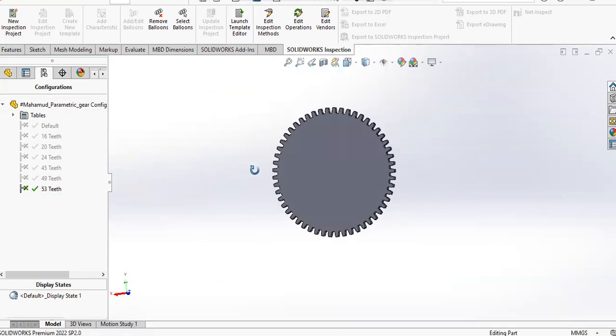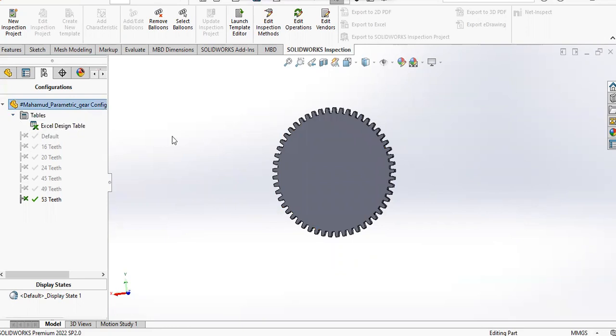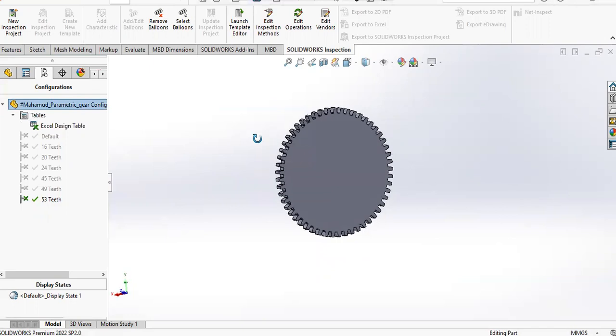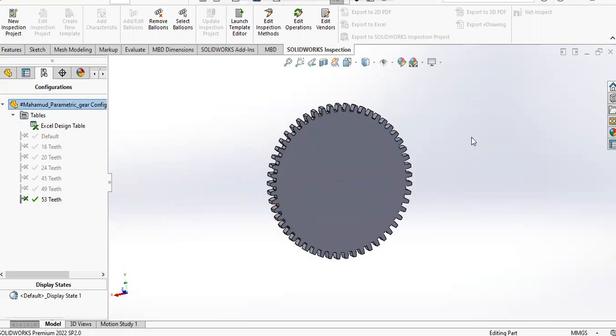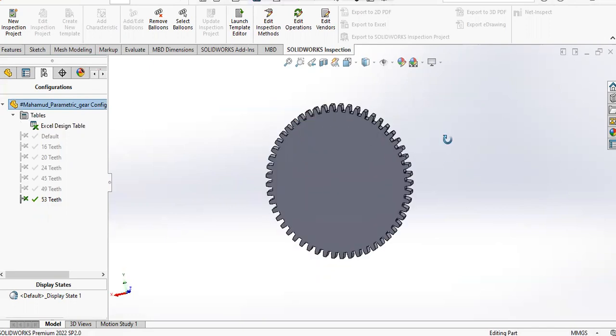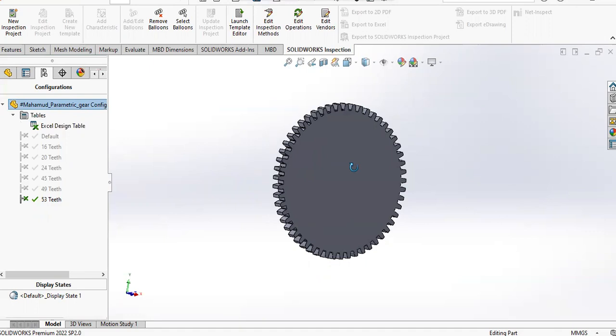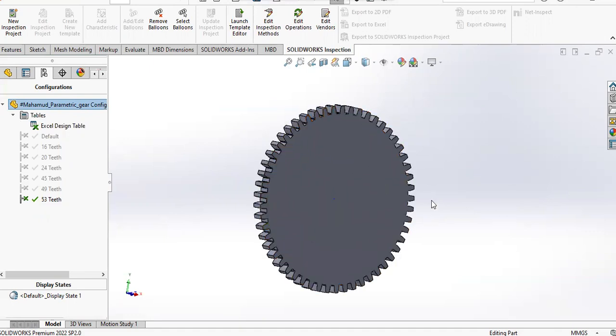I've seen many videos on YouTube that explain the procedure of doing such a parametric gear using equations. Using equations is much easier because you can set some global variables.